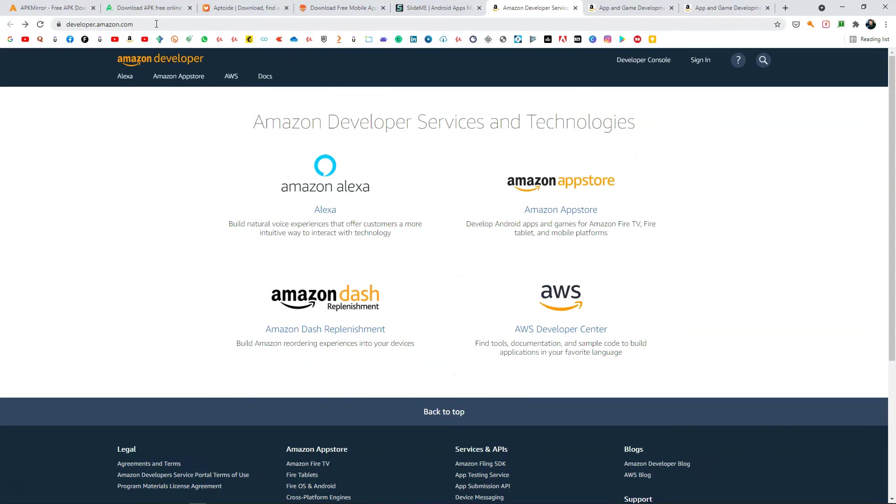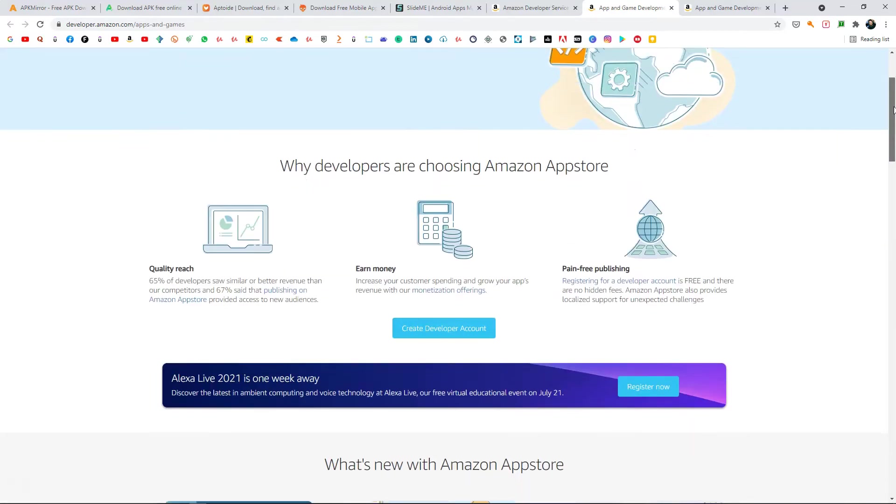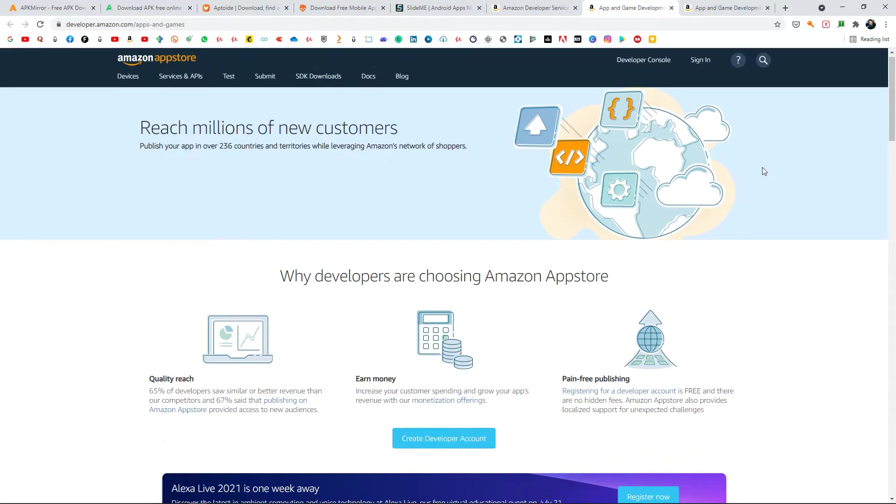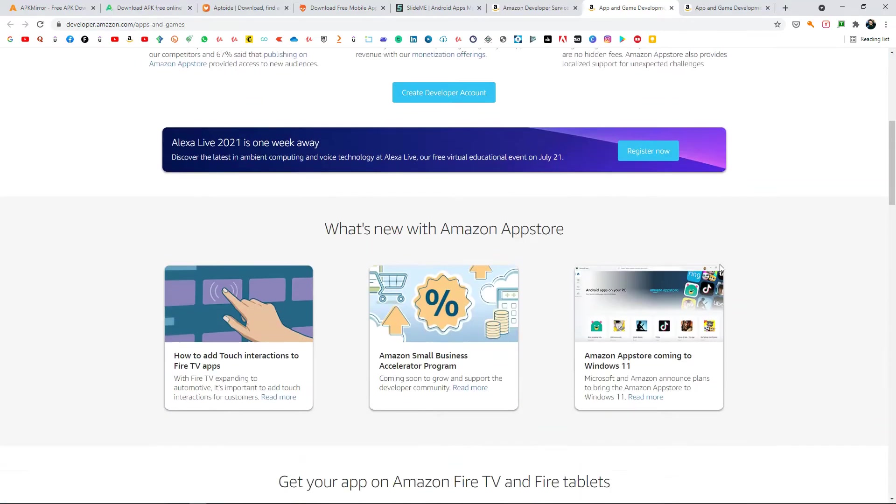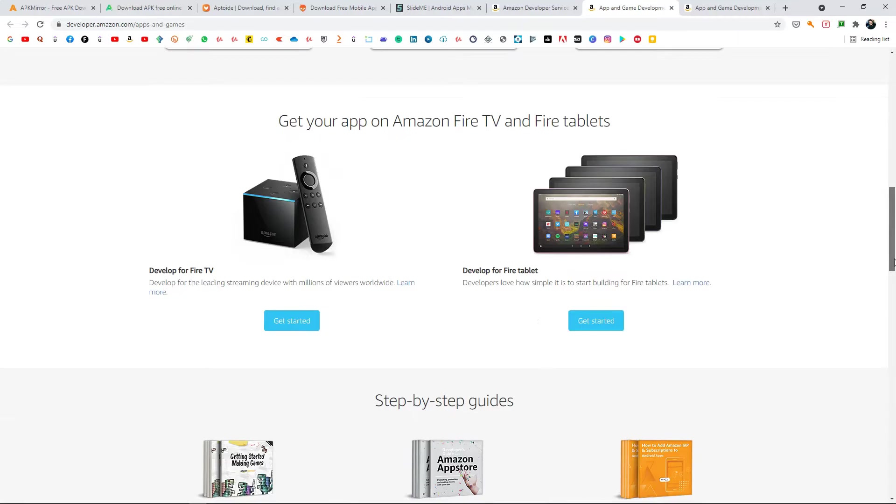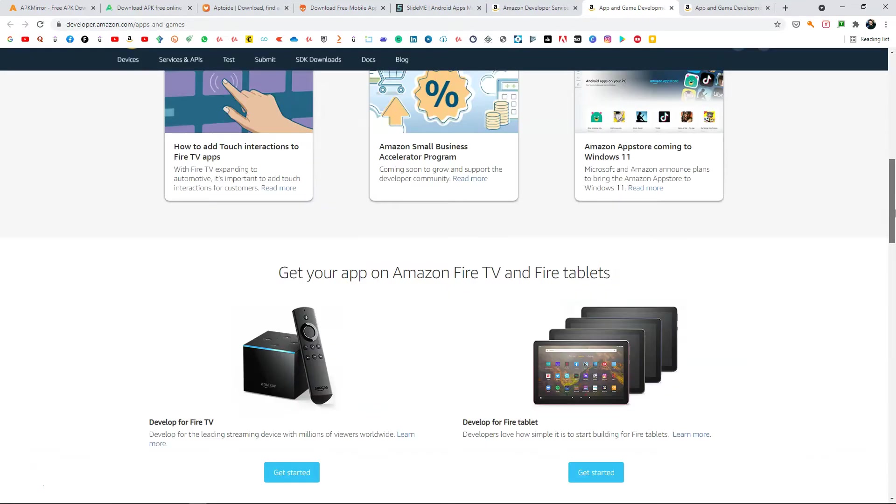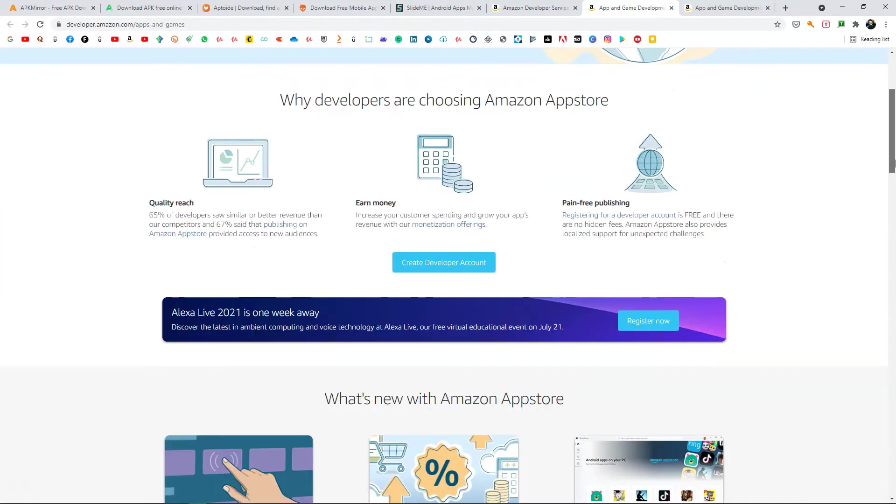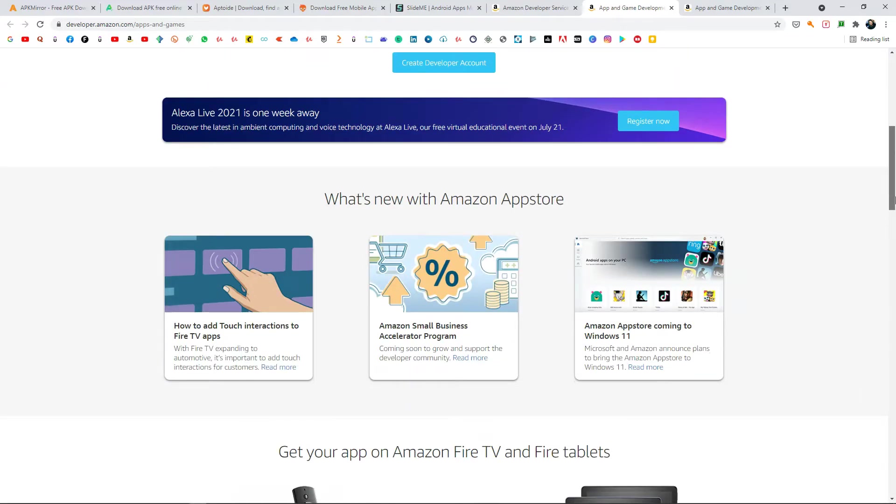You can go to developer.amazon.com and from there simply click on Amazon App Store and you can register as a developer or create a new account. Then after creating a developer account, you can upload and publish your games here for absolutely free.